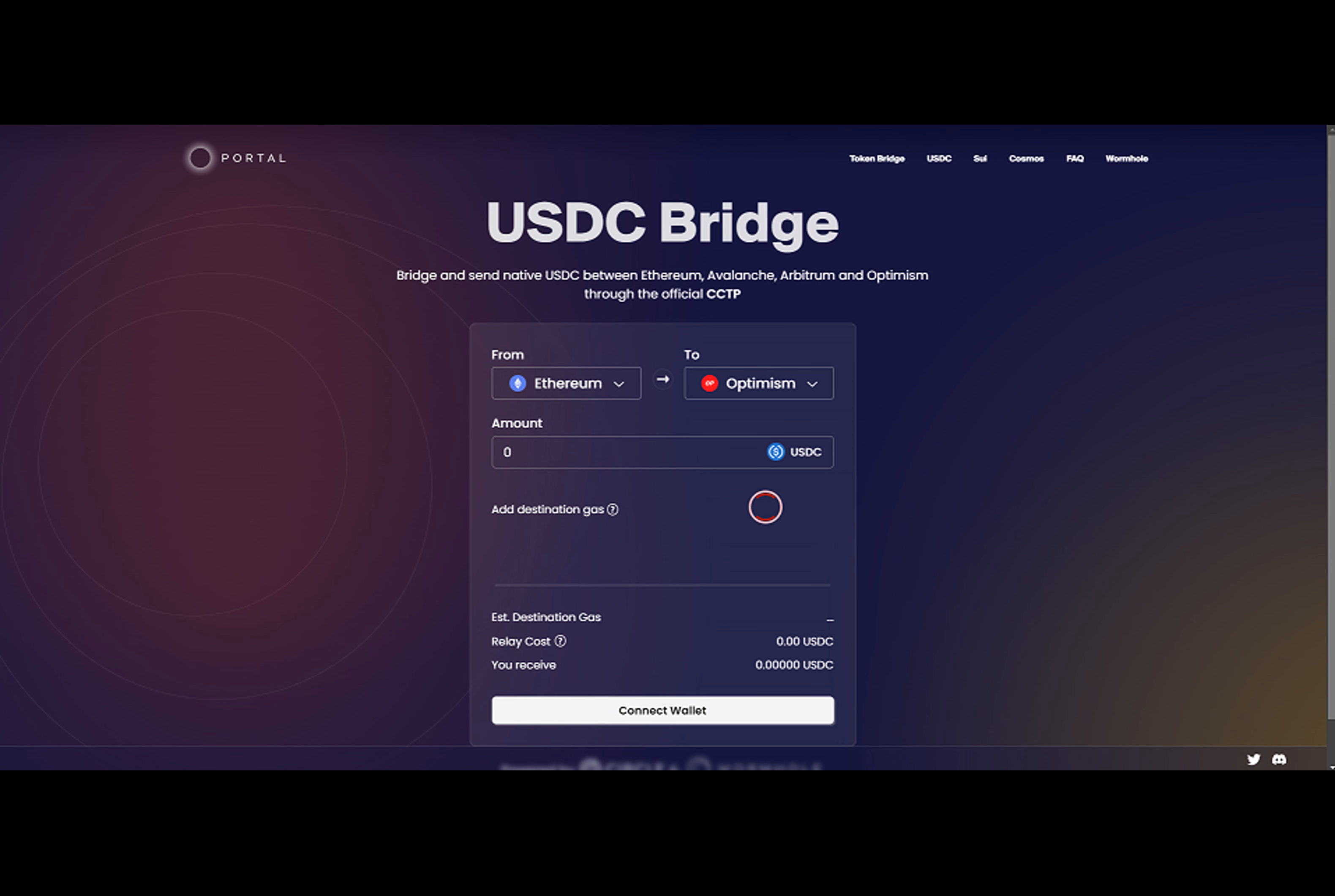When Circle first issued USDC, it was only available on Ethereum. If users wanted to transfer USDC to another chain, they needed to use a bridge to lock their native USDC on Ethereum and mint a derivative version on the other chain. However, multiple bridging protocols with various derivative versions of USDC could sometimes cause confusion among end users.